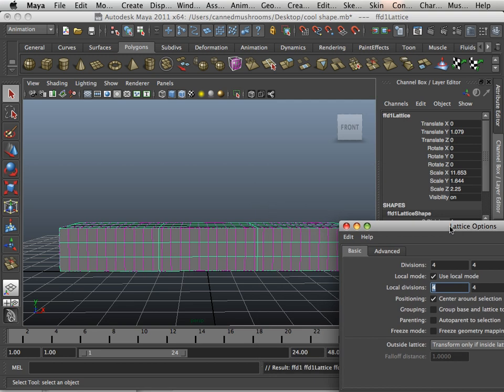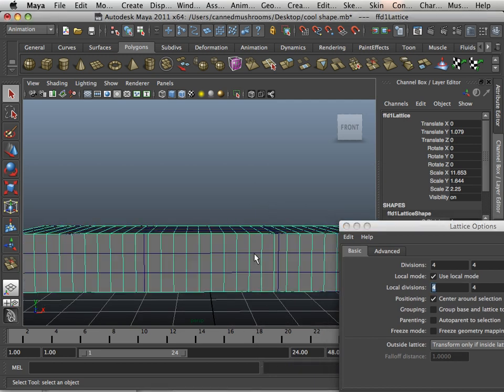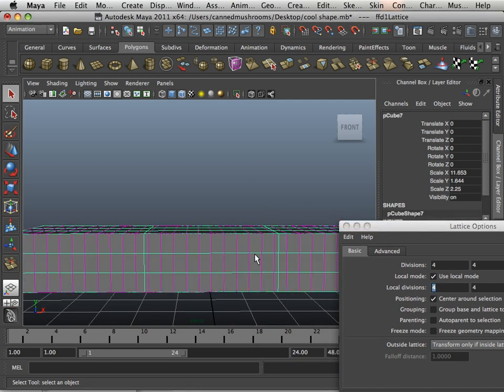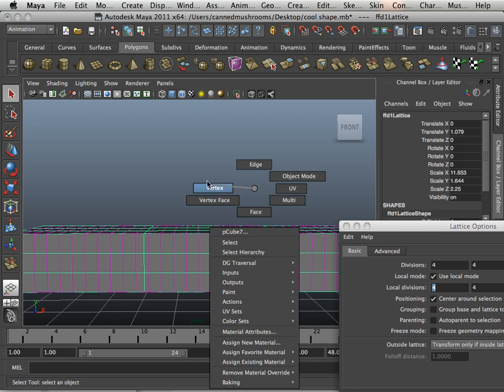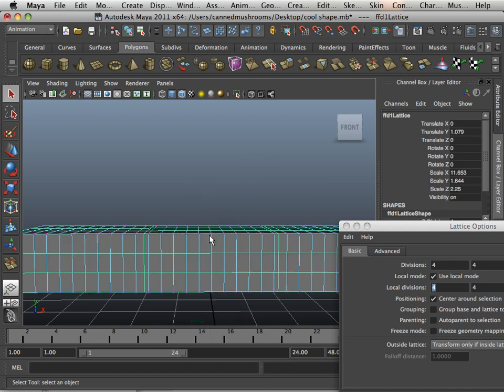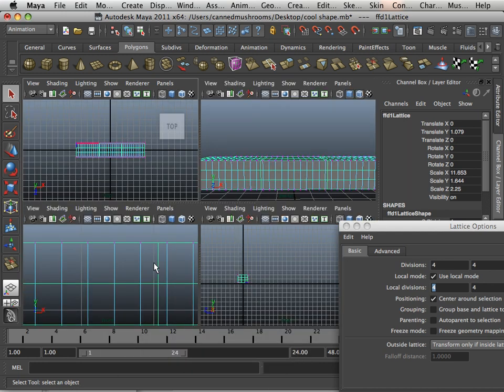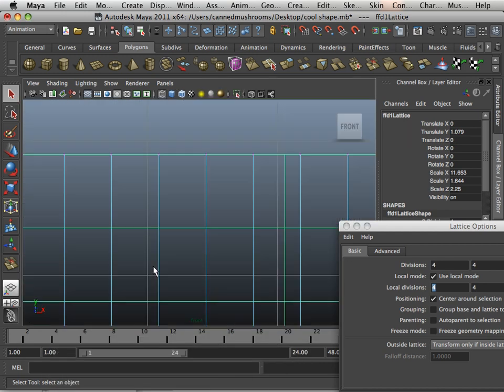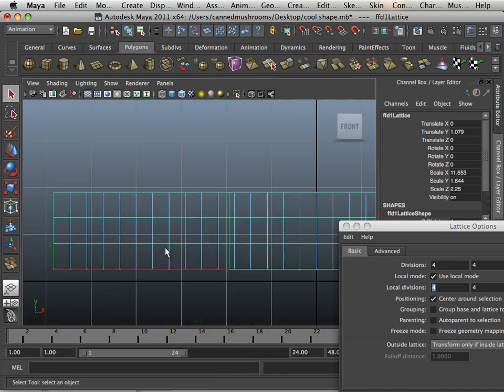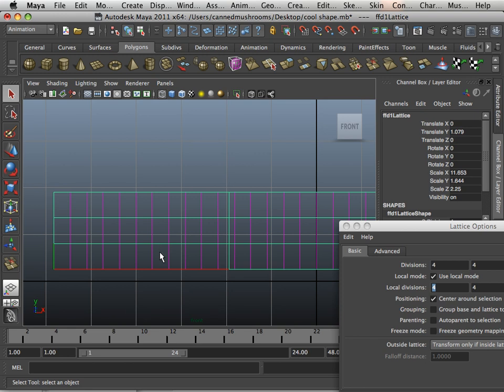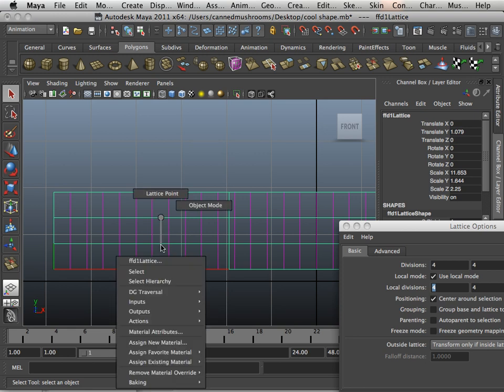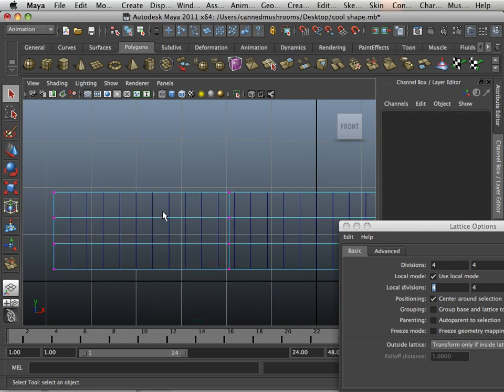And show you what a lattice is. What I want to do is bend this. Well, that would be really hard to do, wouldn't it? I mean, if you think about how to bend this shape, it would be hard to even fathom it. But in here I have this lattice.